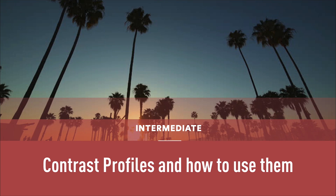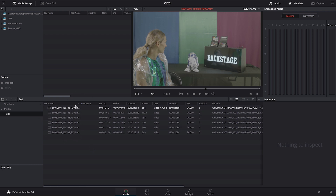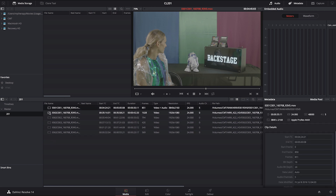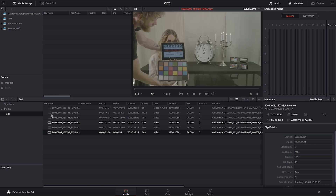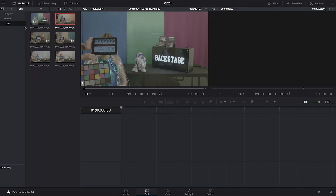In this lesson we're going to learn how to use ColorLab contrast profiles. Let's open our DaVinci Resolve project. If you haven't downloaded the training media already, please do so and import it into your DaVinci project. You should have files from E001C001 to E02C005. Import them into DaVinci, then we're going to go quickly into Edit.